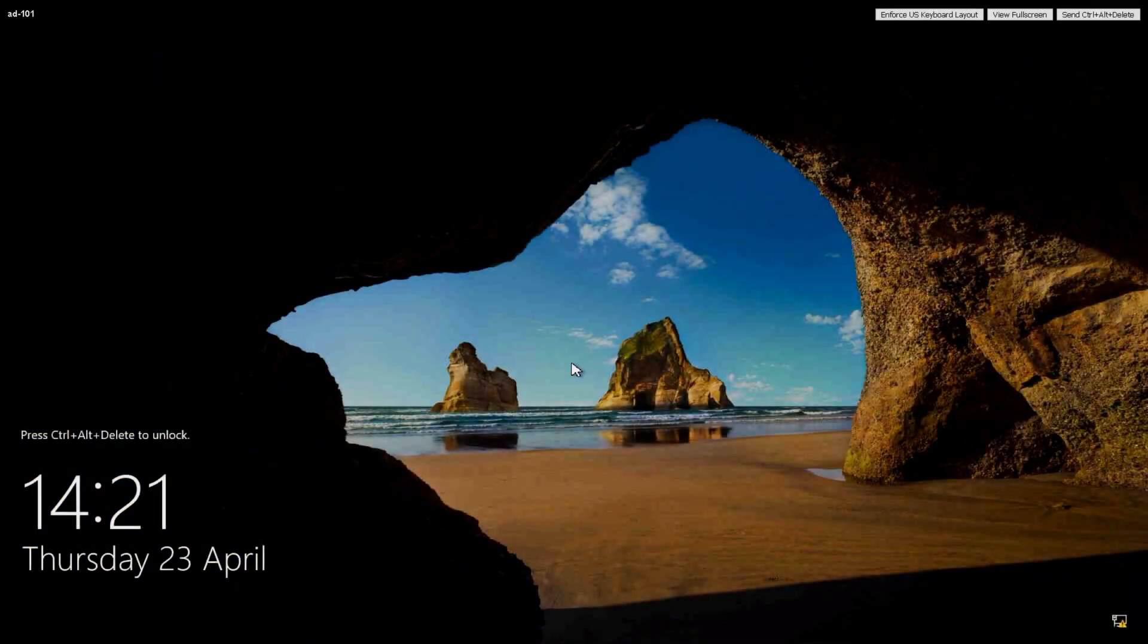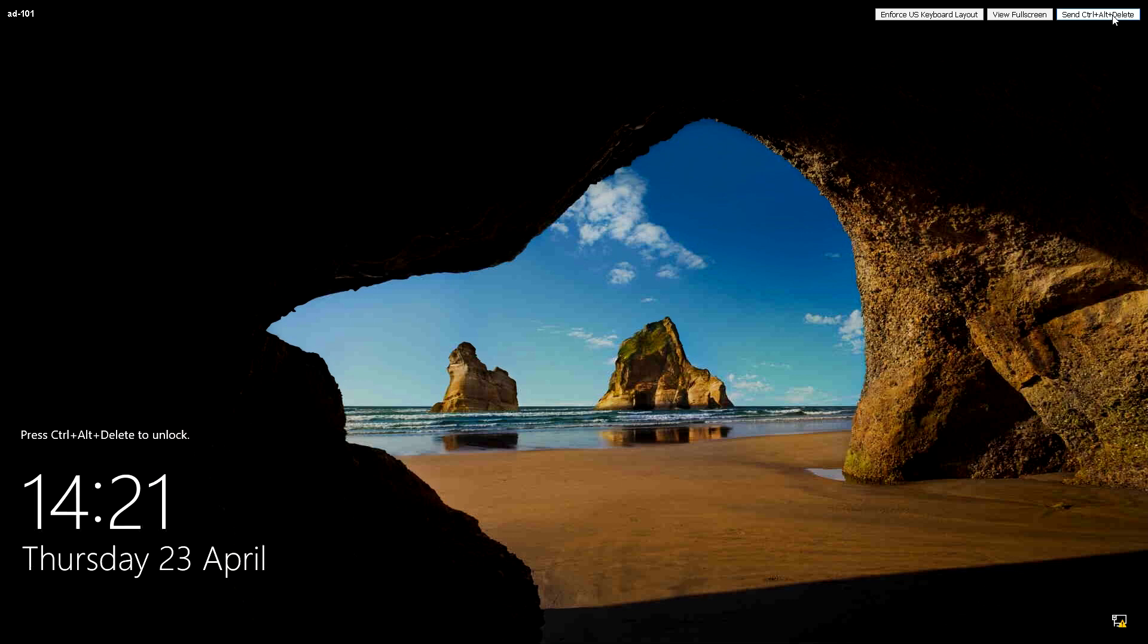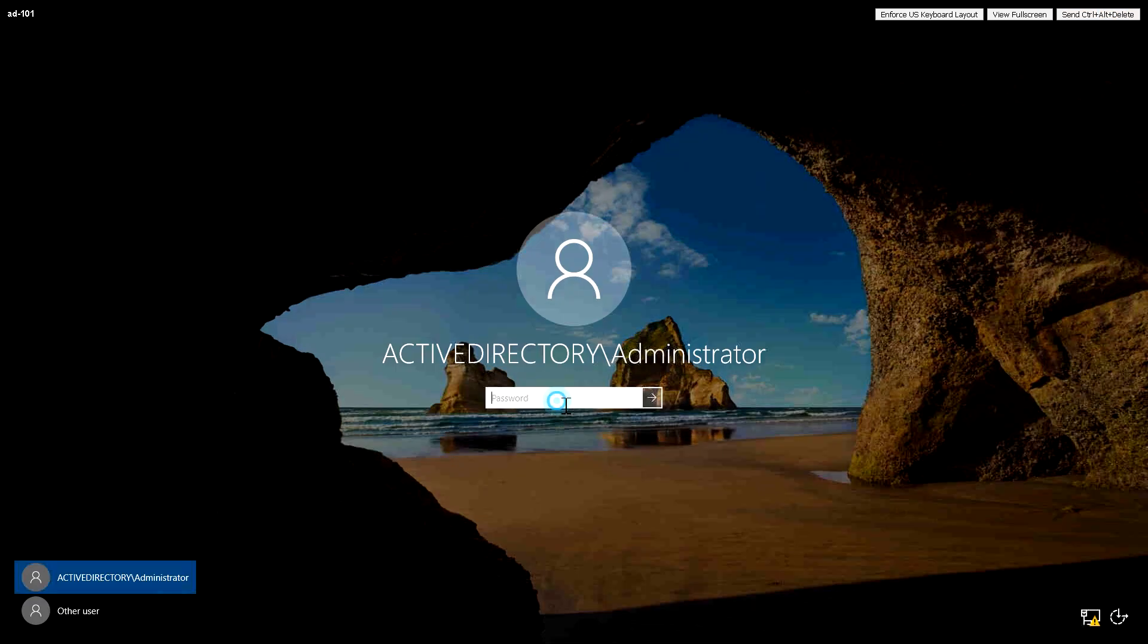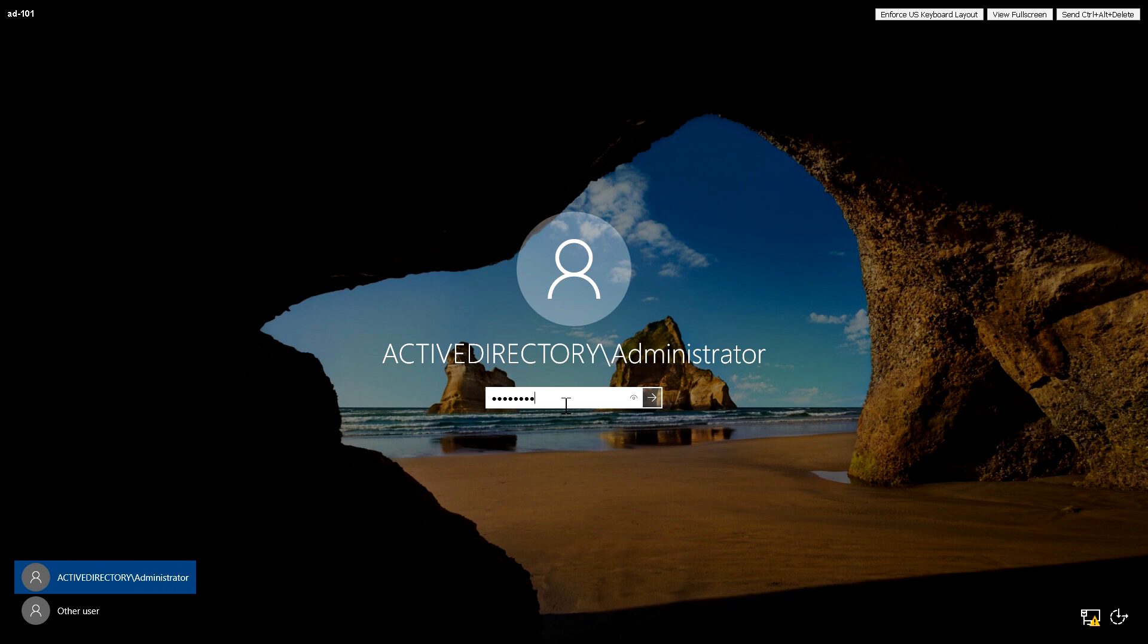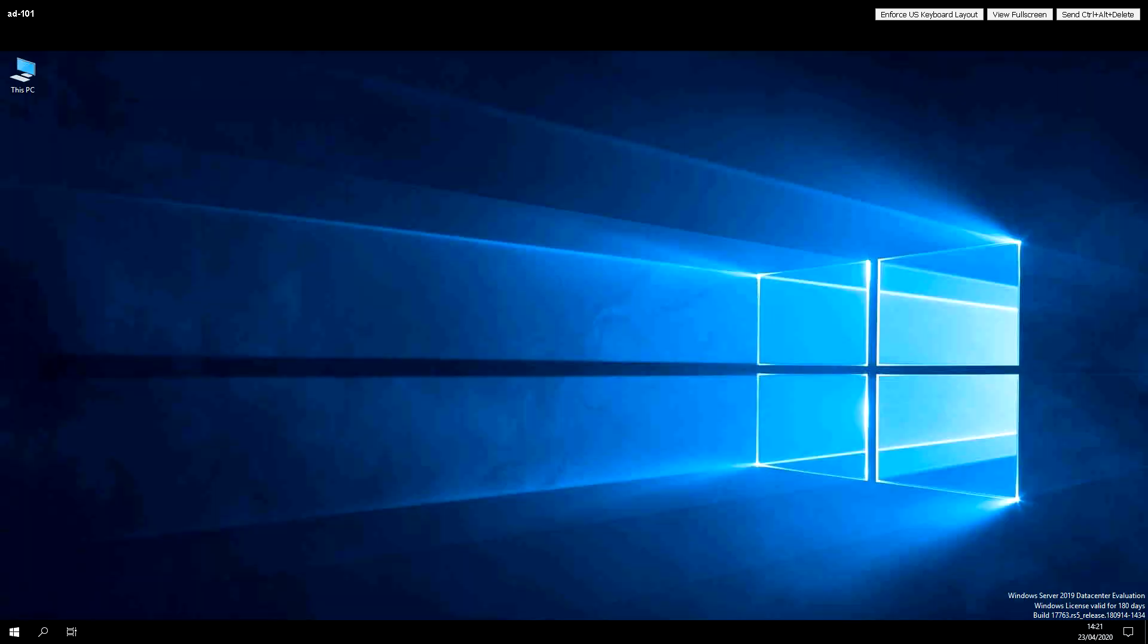It'll take a while, but it will eventually restart, and we're going to log on as the domain administrator. Joining the domain is covered in a different video.